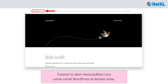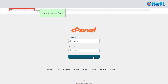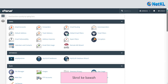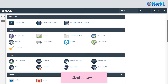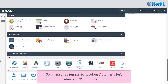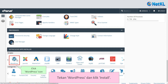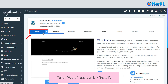This tutorial will show you how to install WordPress on your domain. Firstly, log into your cPanel account and scroll down until you see Softaculous Auto Installer or the WordPress icon. Click on the WordPress icon and then click on Install.